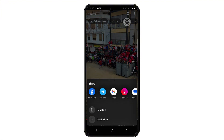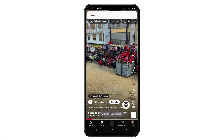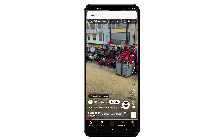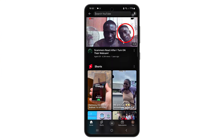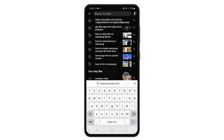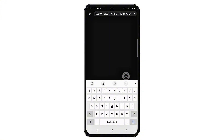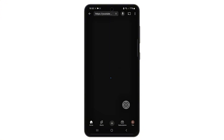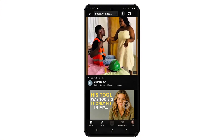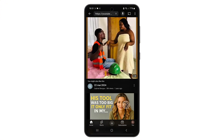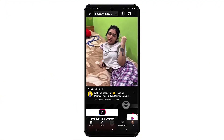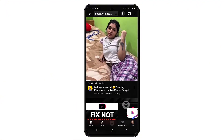Tap on share and from the pop-up options, tap on copy link. After copying the link, return to your YouTube app and go to the search bar. Paste the link you just copied into the search bar and hit search. This will bring up the exact YouTube Shorts video you selected earlier.